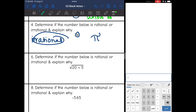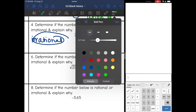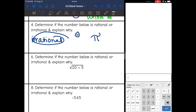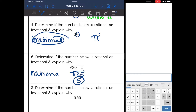This one says: determine if the number is rational or irrational — square root of 20 plus 5. So I need to simplify this. I'm going to add those numbers together and get square root of 25, which is 5. It simplifies to a whole number, so this is rational.